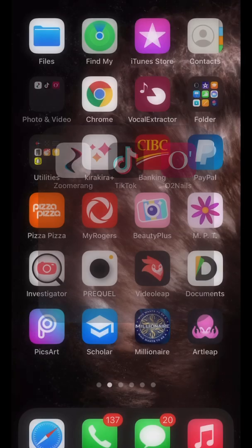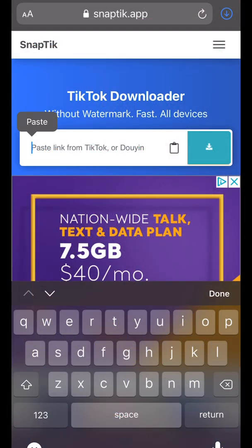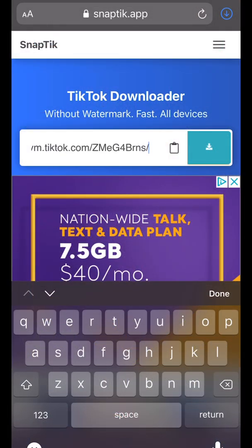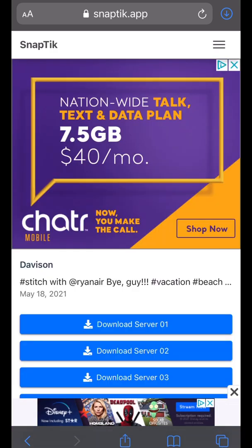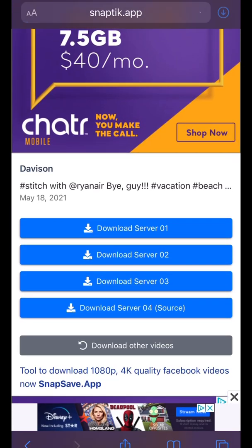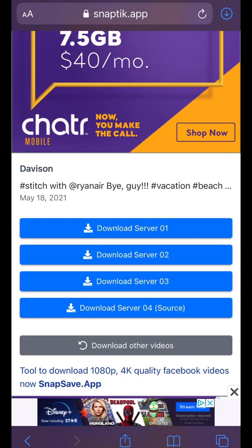Then you go back to snaptick.app, you enter in and paste in the link. You hit this little button to the right — the download — and it will start to download it. Now you have to watch some ads, which is obnoxious, but that's okay. So you're going to pick a download server down here. We'll do download server one and then you'll have to click download, and sometimes you'll have to click download twice to actually get it to download properly.